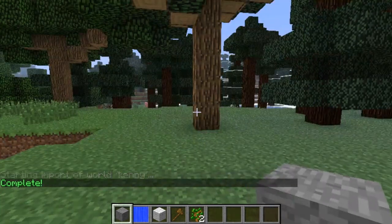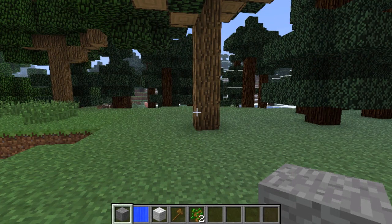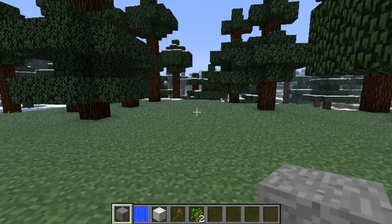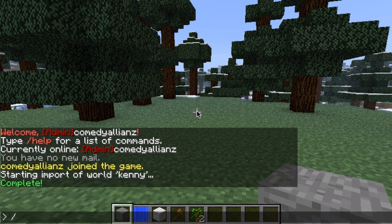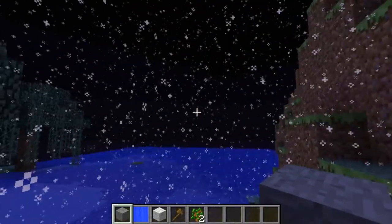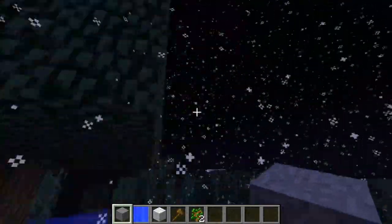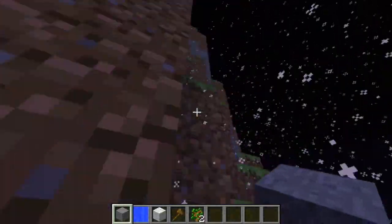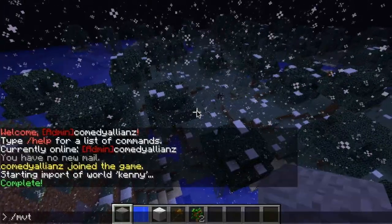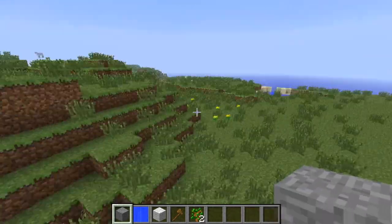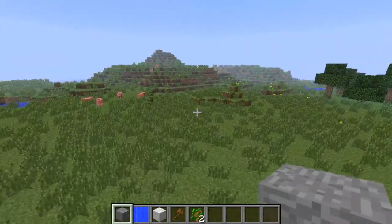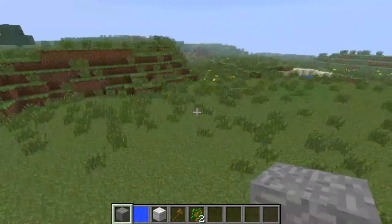So now we've got these two worlds. How do we get there? Multiverse provides a few different ways. One is by teleport — you can do slash mv tp and the world name and it will bring you to that world. So we can tp to world Kenny, and now we're in Kenny. Then tp to build world, and now we're in build world. You can give players permissions so only certain people can use that command.